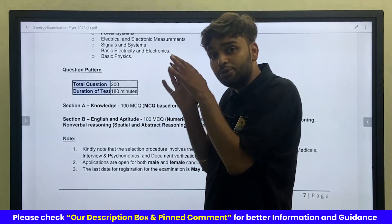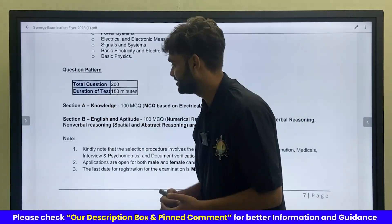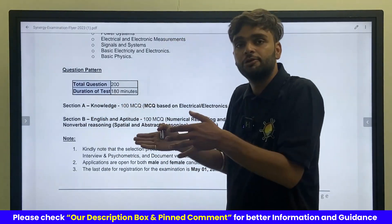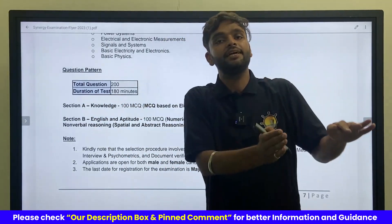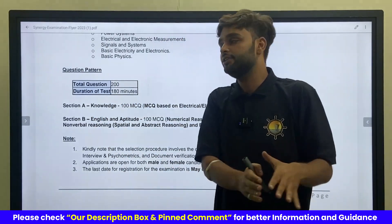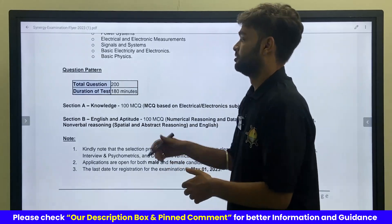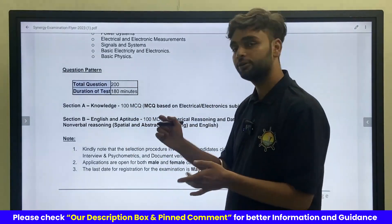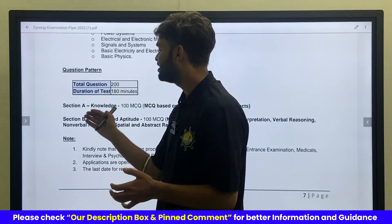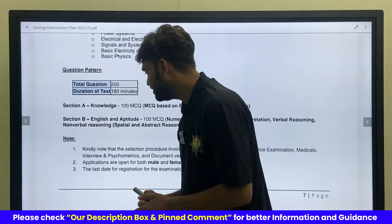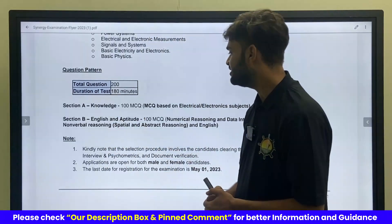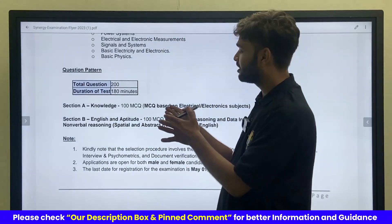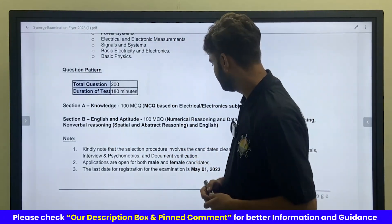Those 200 questions are divided into two sections. Section A is knowledge — about your electrical and electronic engineering knowledge. So, 100 questions will come from that, and one question will carry one mark. Section B is about English and aptitude, so 100 questions will come from English and aptitude.